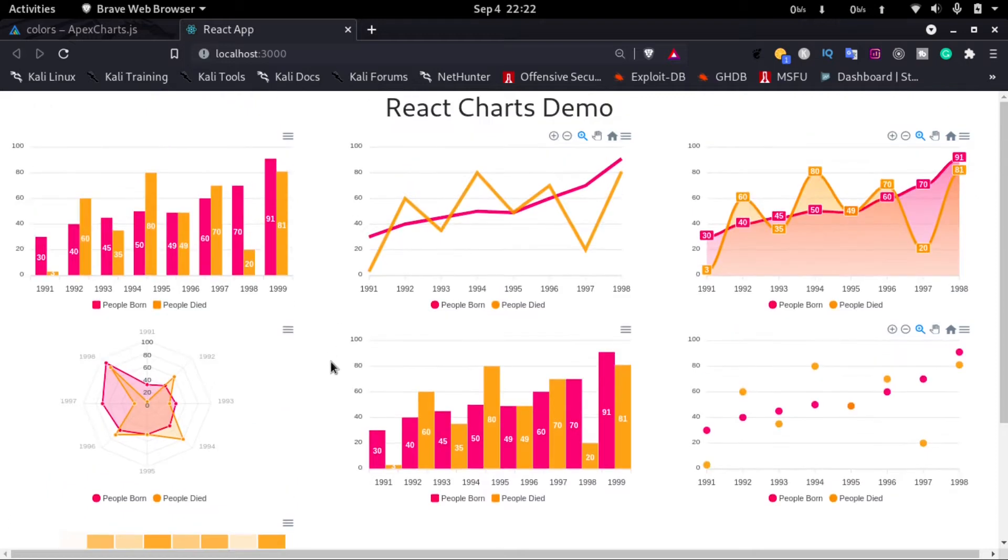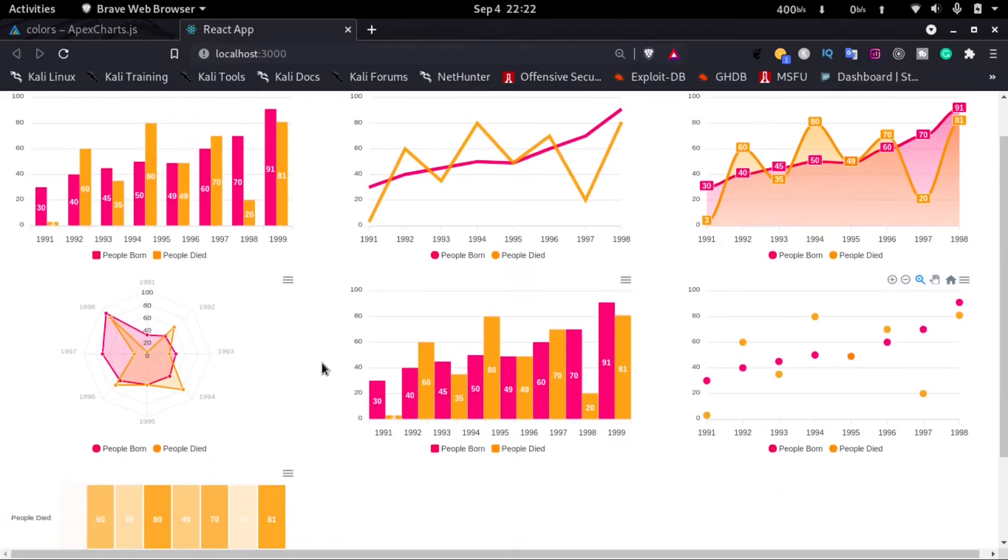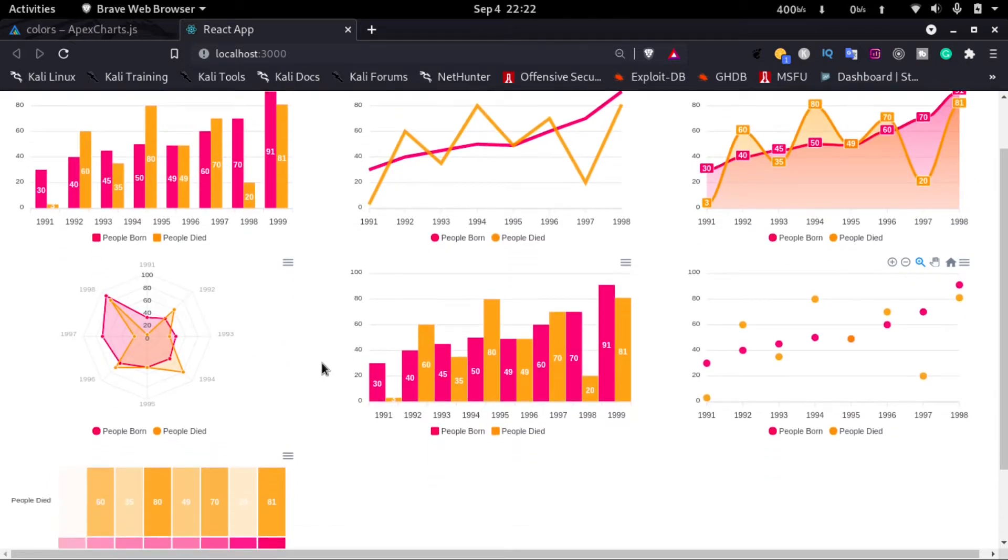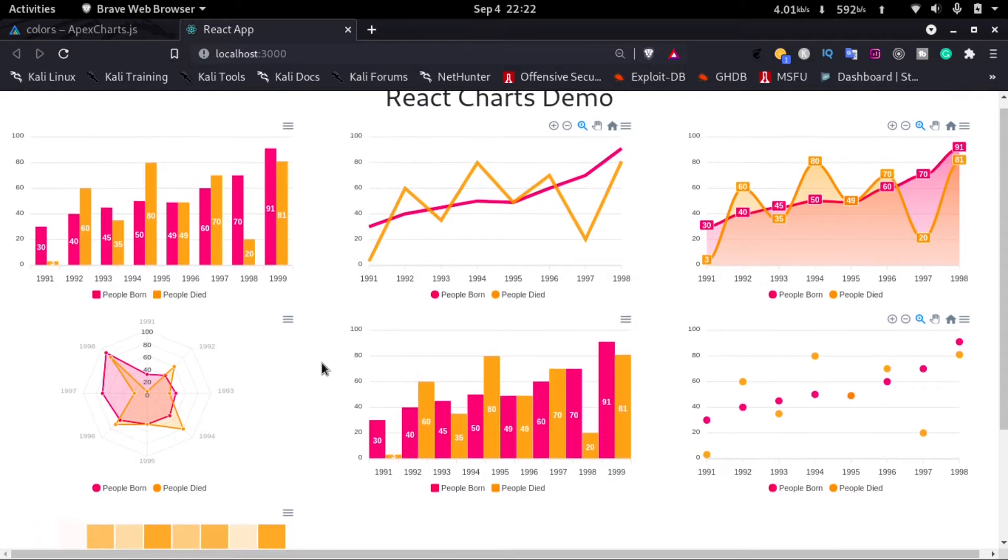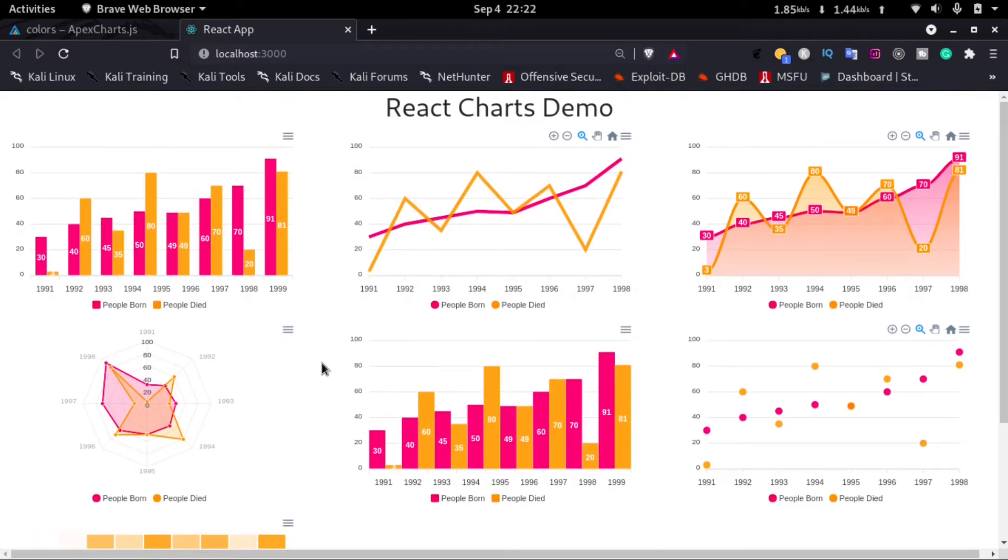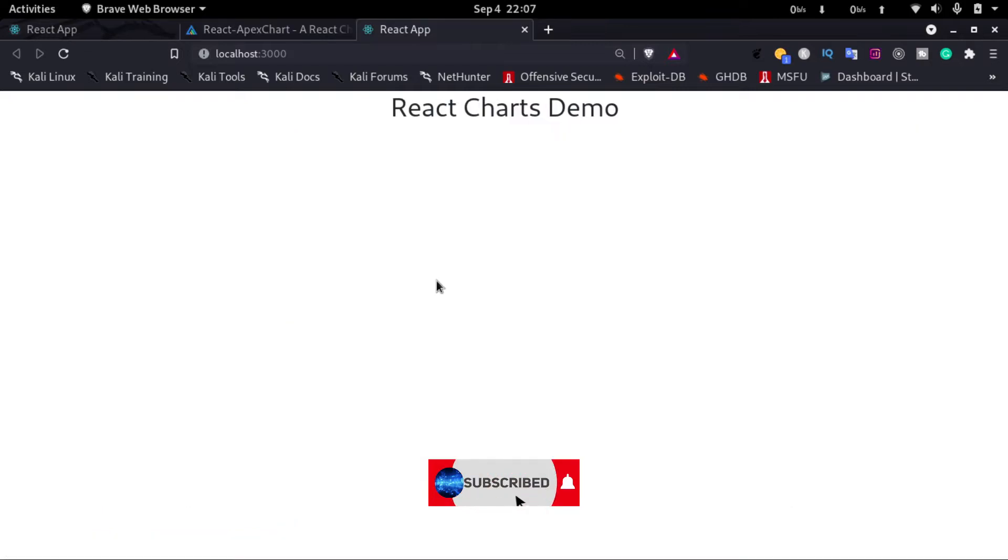Hello everyone, welcome to How to Do It. In this video we will see how to use charts in React, and by the end of this video you will be able to implement all these charts in React. So let's get started. Here I have a React app running.